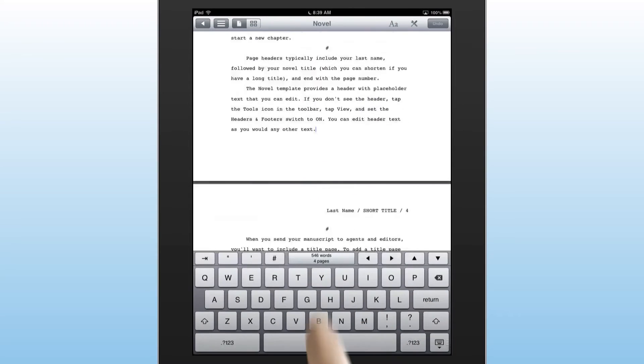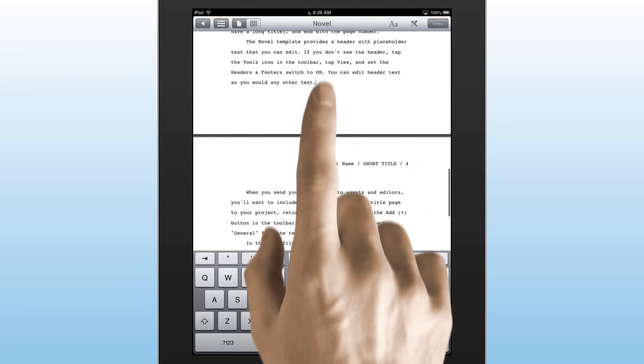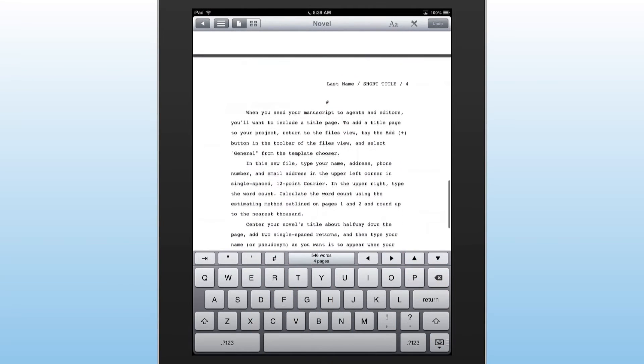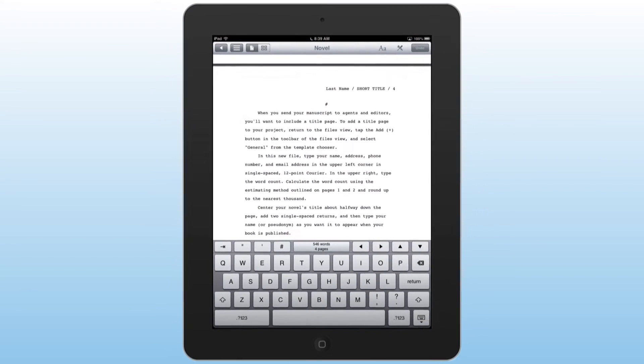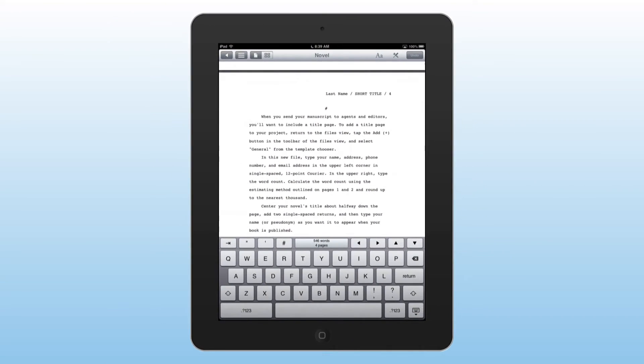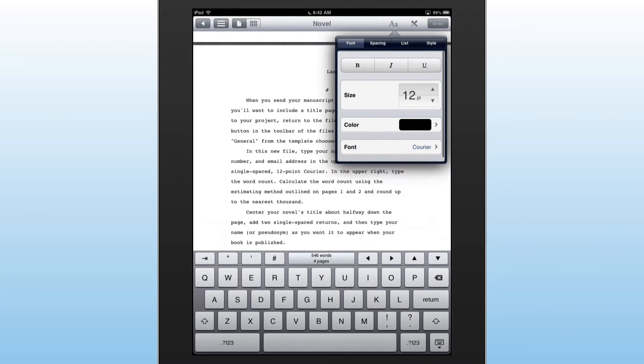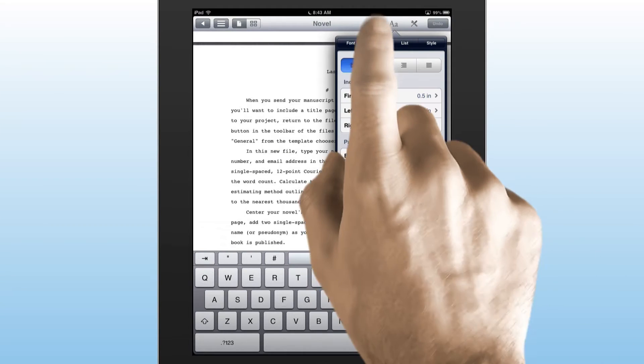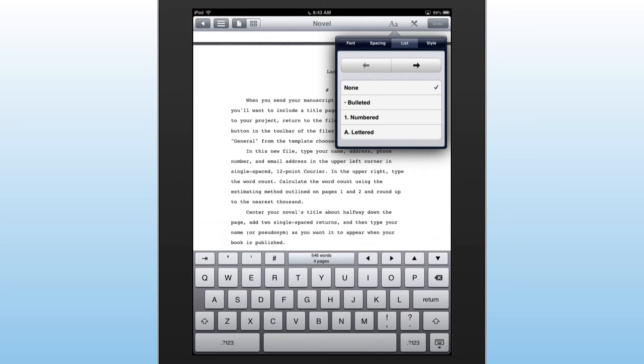As you're writing, Storyist allows you to display your manuscript in page mode, including page headers and footers. Storyist includes a formatting inspector that allows you to customize font, spacing, and list settings.